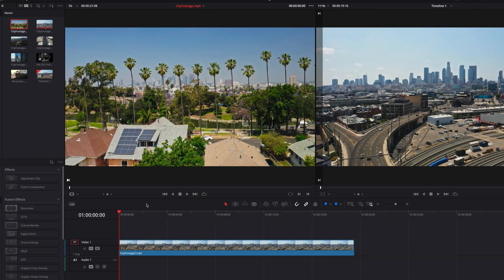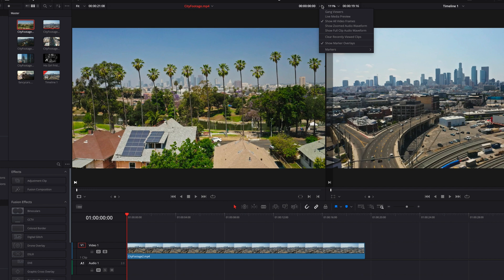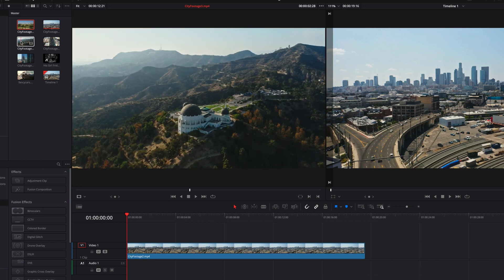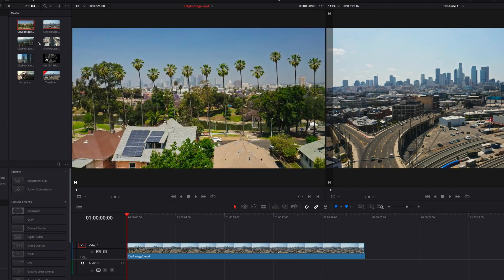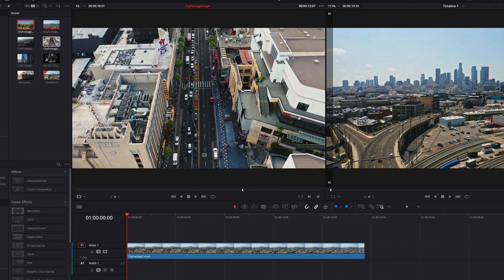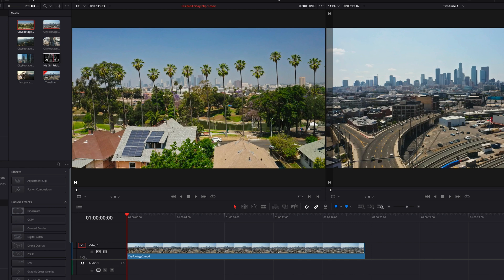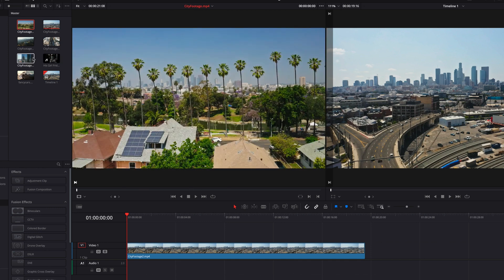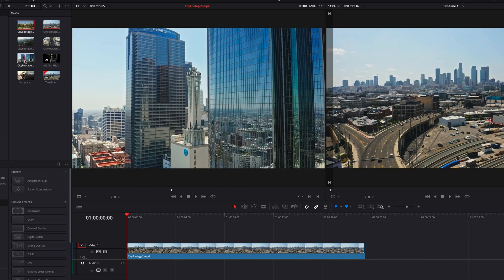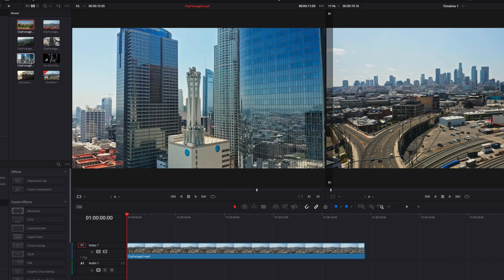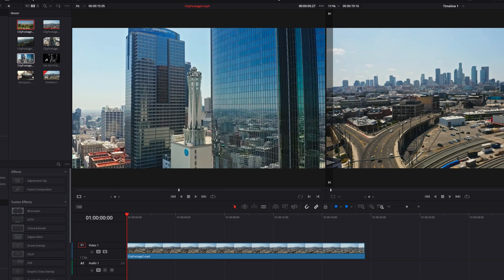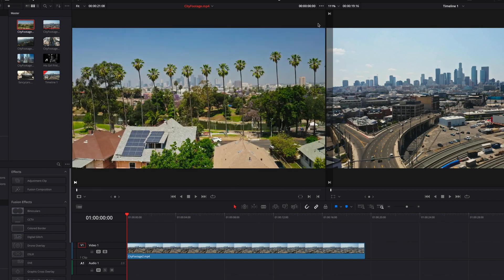The next thing we're going to look at is something called live media preview. So let's go ahead and turn that on. And when we do that, you will notice when we hover over any raw footage in the media pool, it will immediately preview it in the source viewer. It can be extremely helpful if you have a lot of raw footage to review and you want to review it fast, so it can be very beneficial for that purpose.